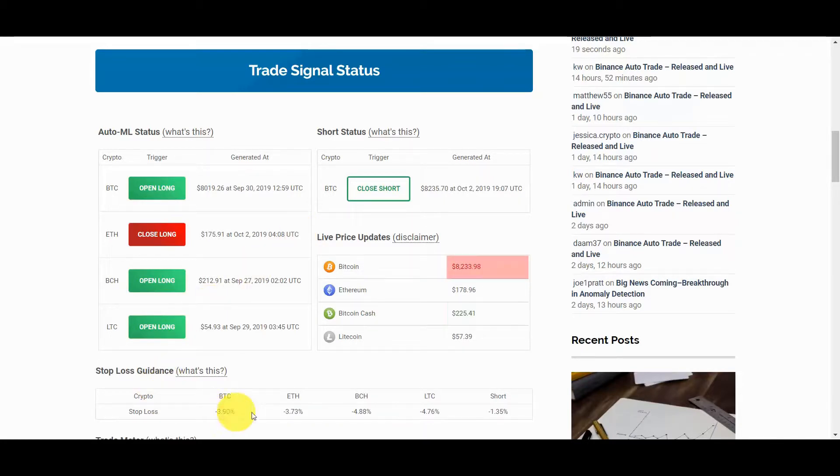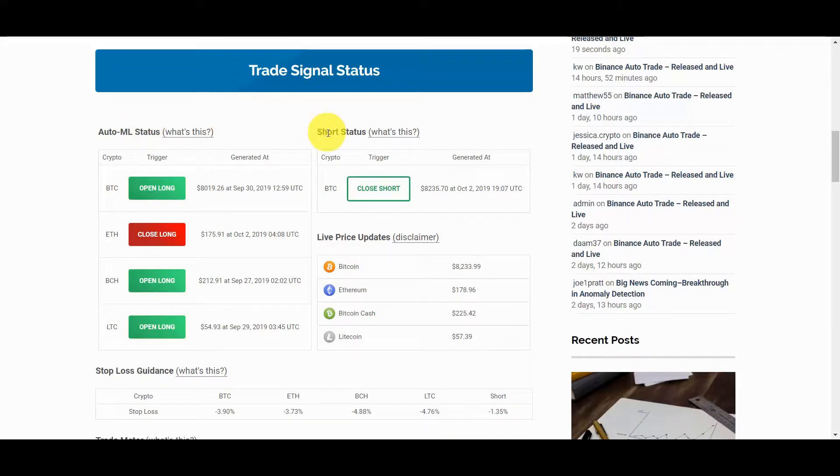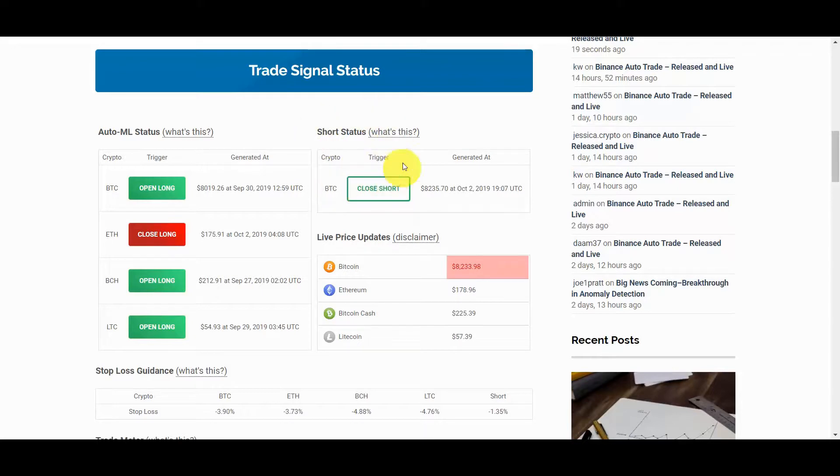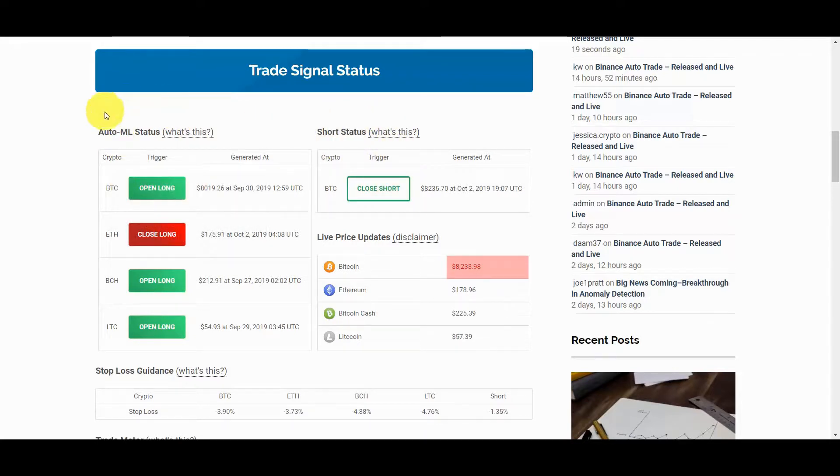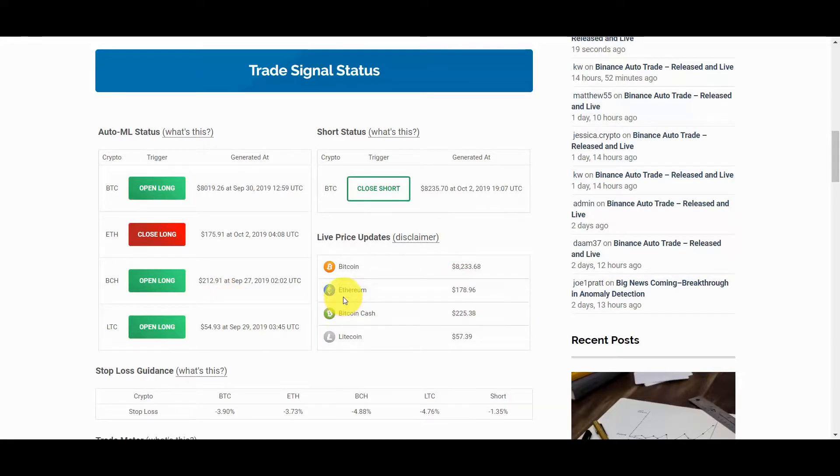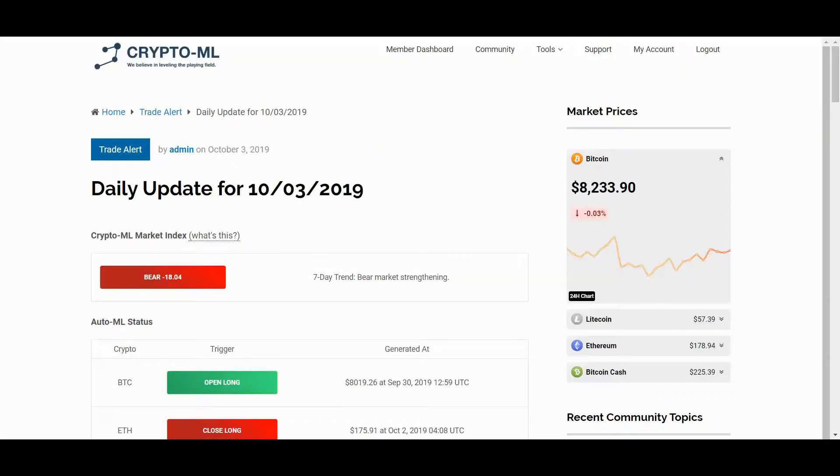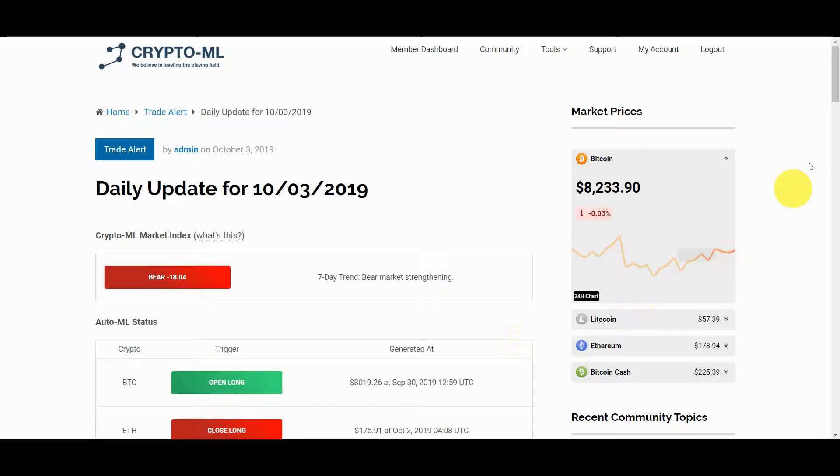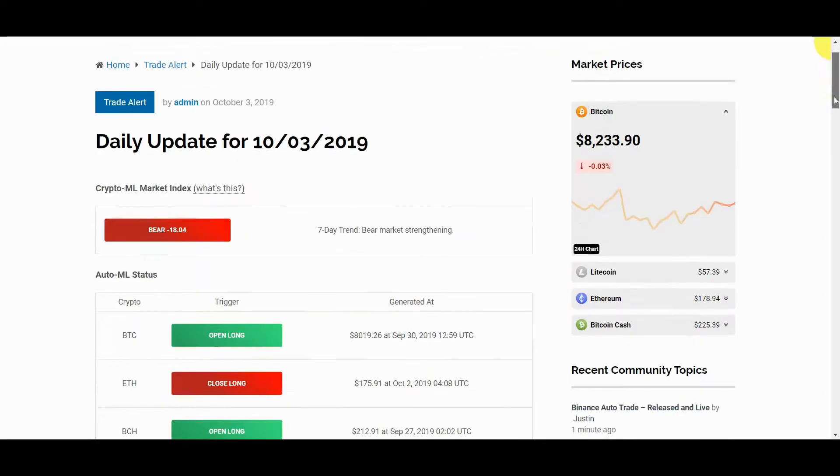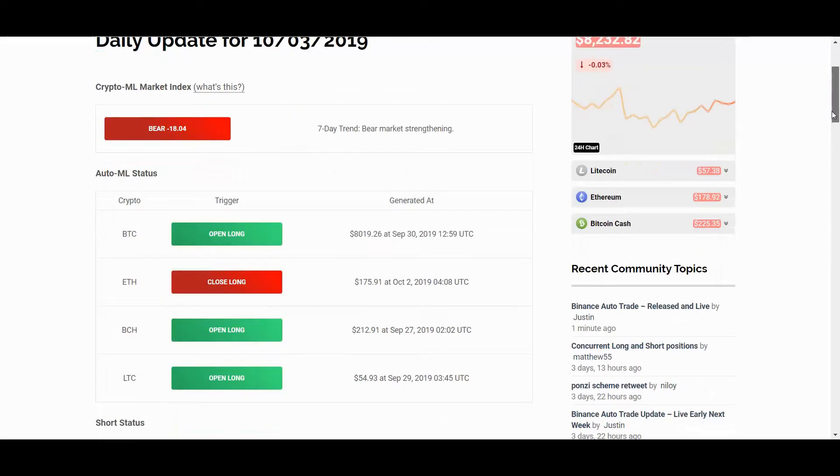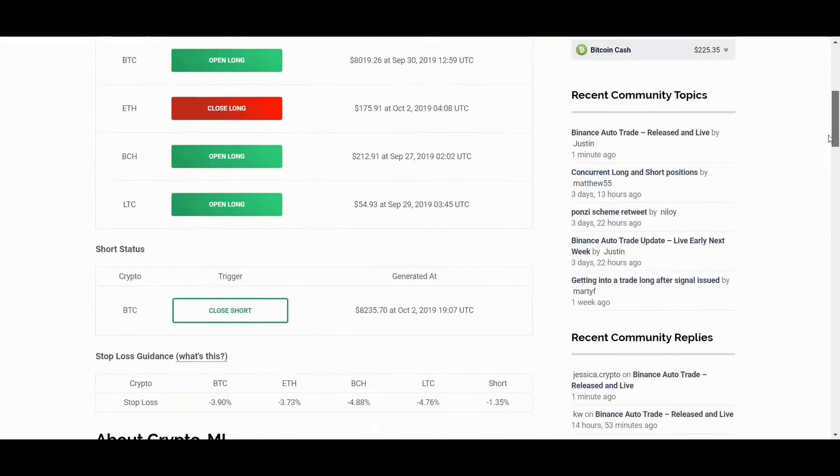You'll notice there are both long and short trade signals. This means you can swim with the current by taking short trades during bear markets and long trades during bull markets. As these signals change, you will receive notification by email and/or a mobile alert. You'll also receive a daily status email that sums up current positions and the market index. These notifications can be configured to your preference.